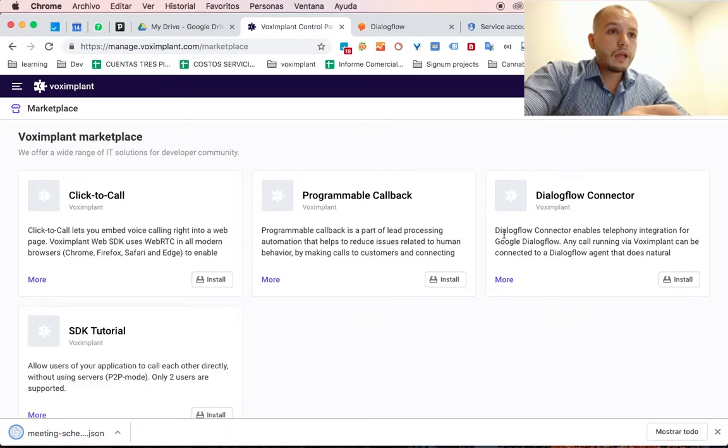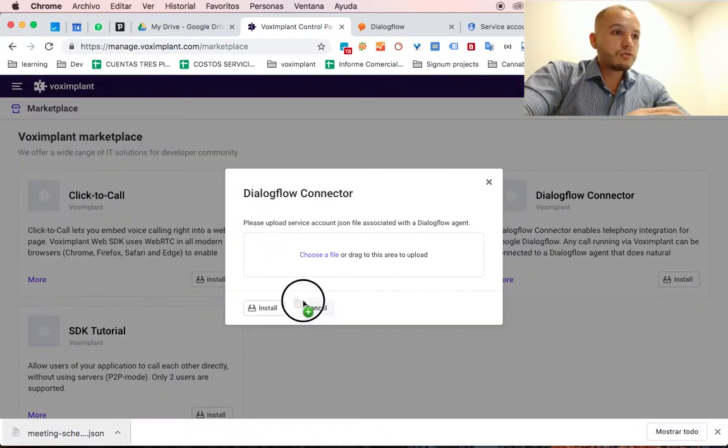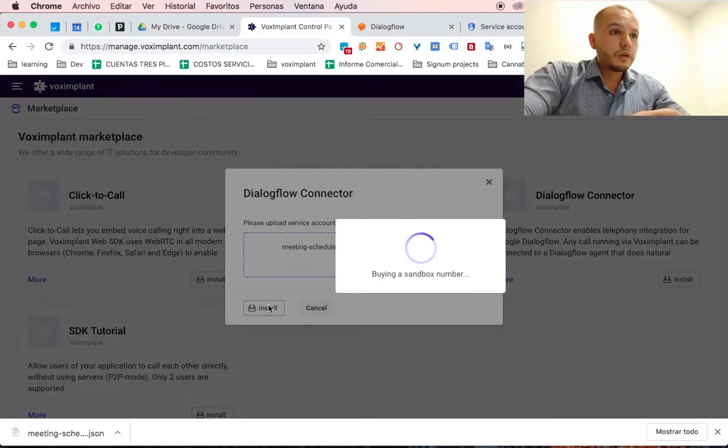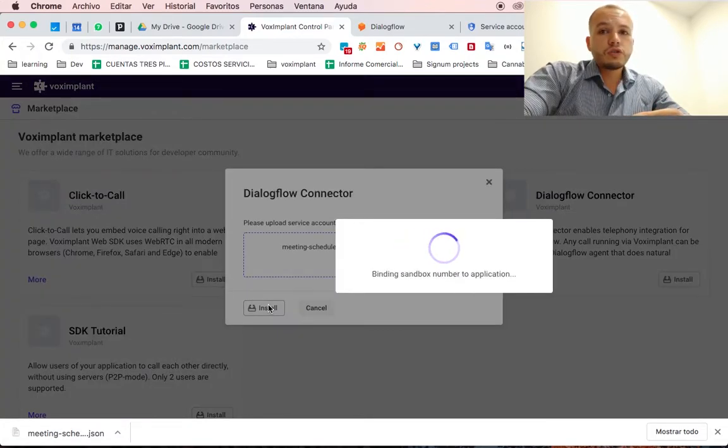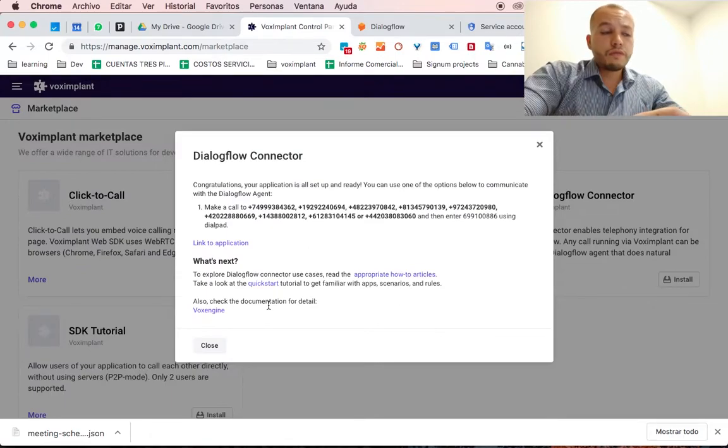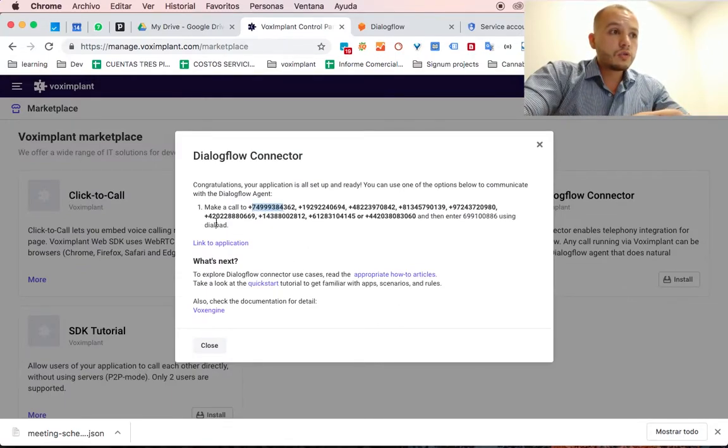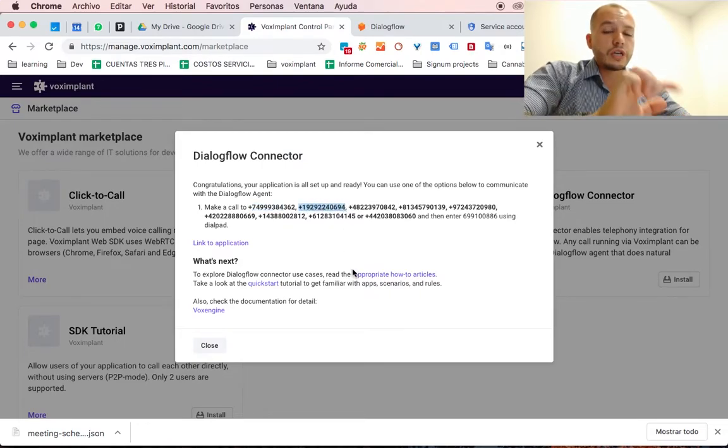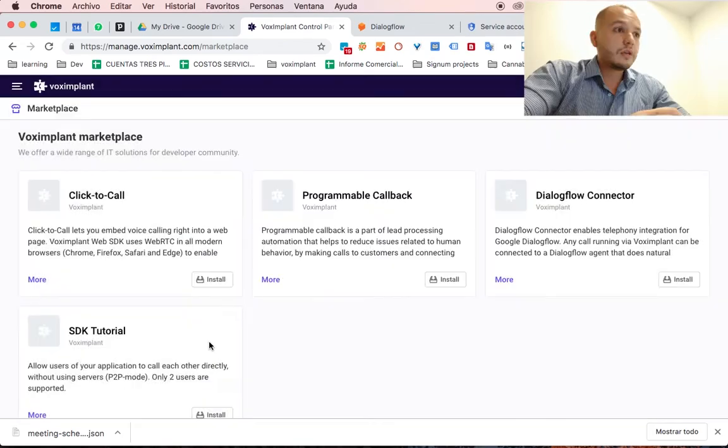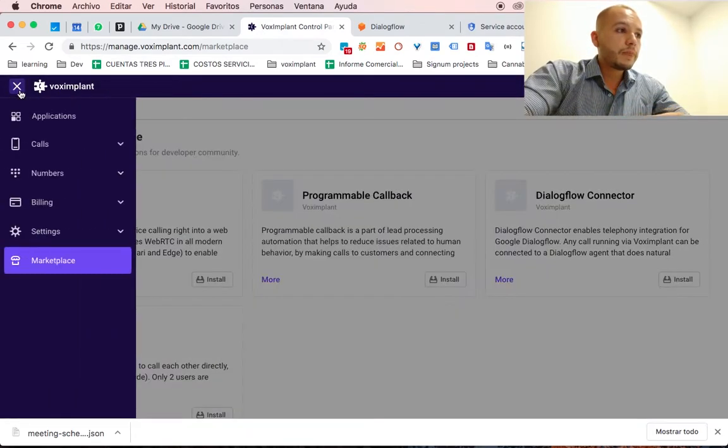Now that you have this file, drop it here, click on Install and it's going to buy a sandbox phone number, which you can call in to one of these numbers, this is from the States, and you dial the code so you can access this voice bot that you just created.